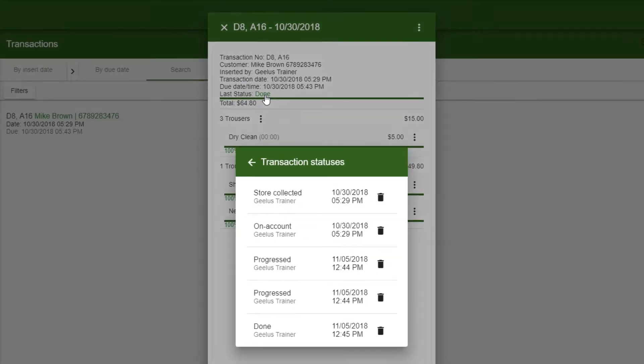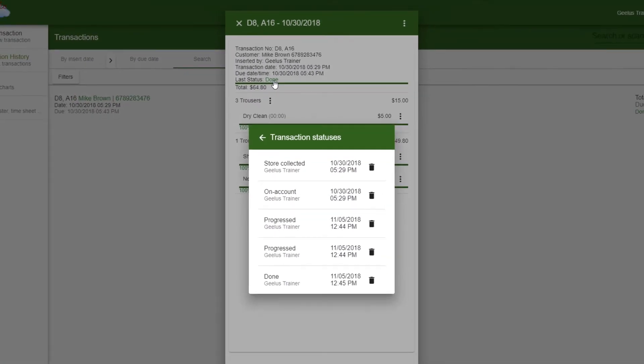Clicking on the status will show me the history of the transaction, which includes the date and time of each action, and the person responsible. Please note that when I partially mark the items done, the status of Progressed will be added.